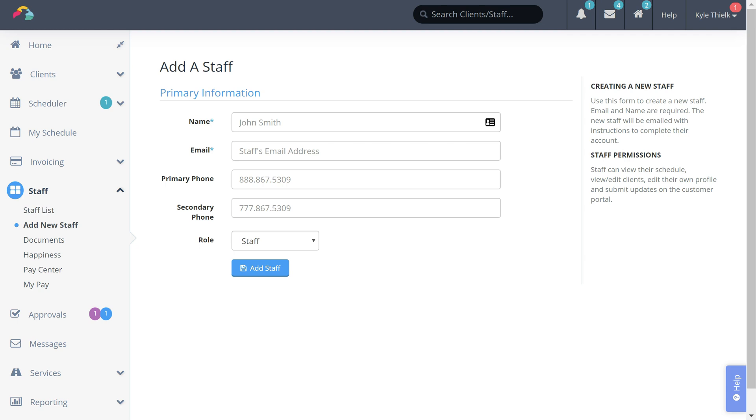Adding a staff member is very similar to adding a client. Time to Pet is looking for some basic information like the staff member's name and their email address.